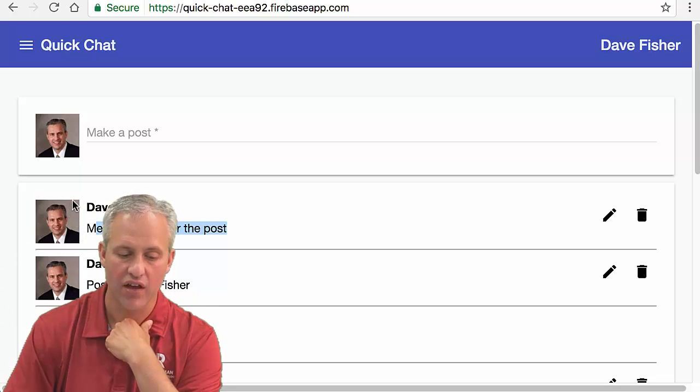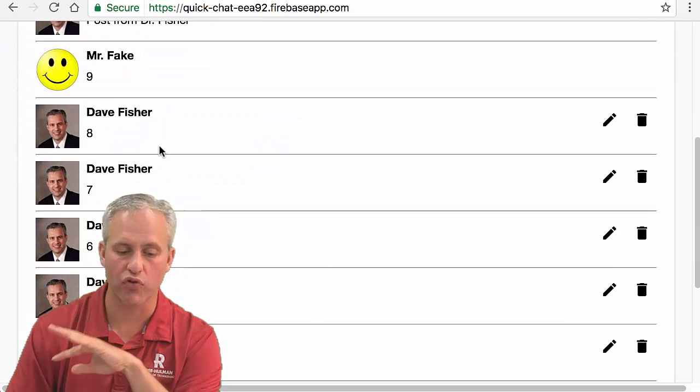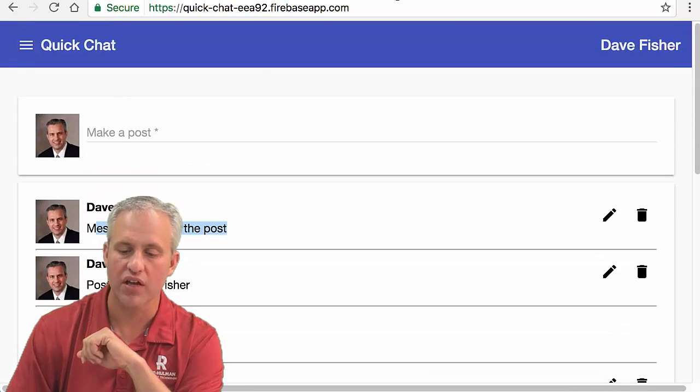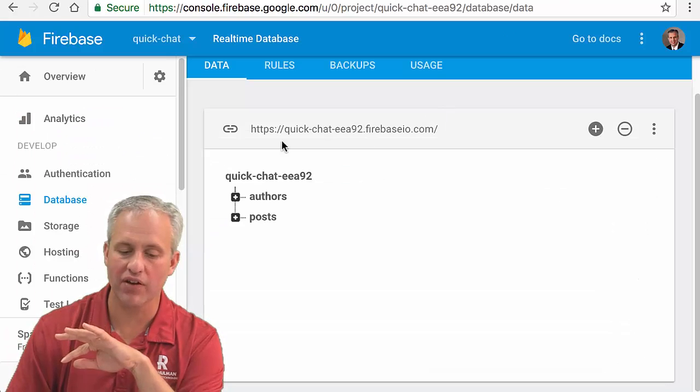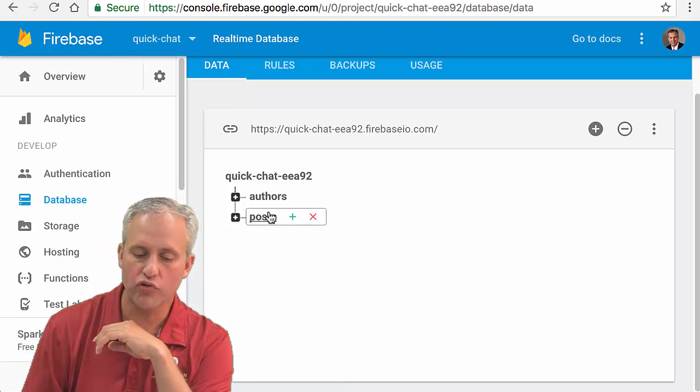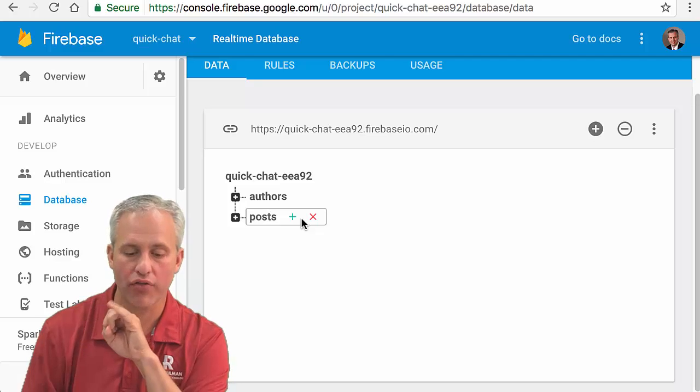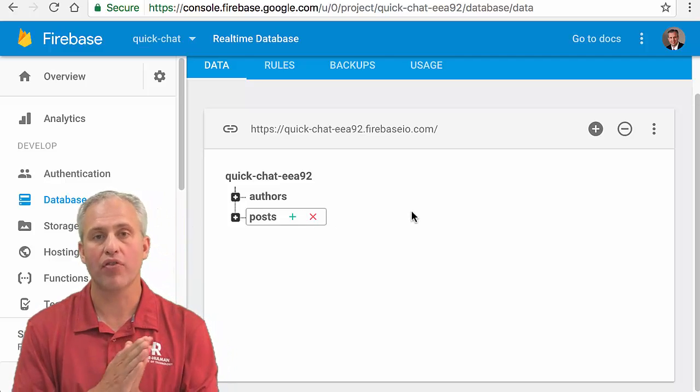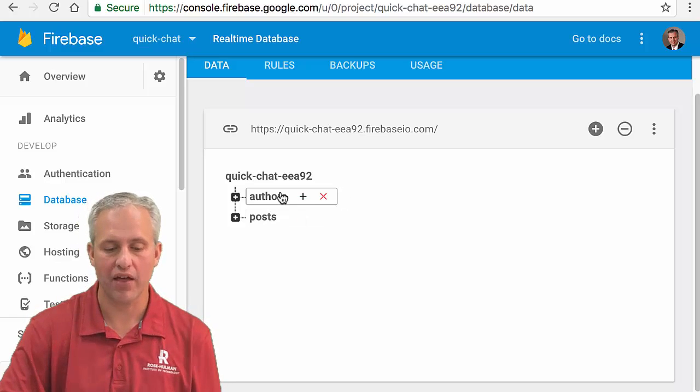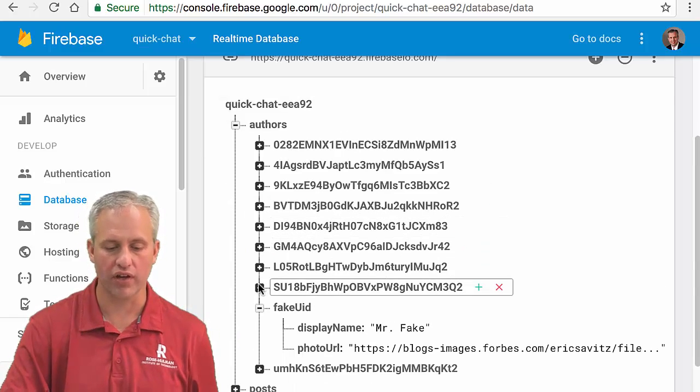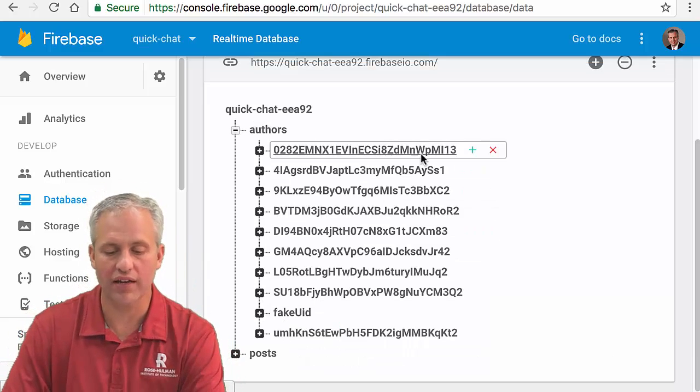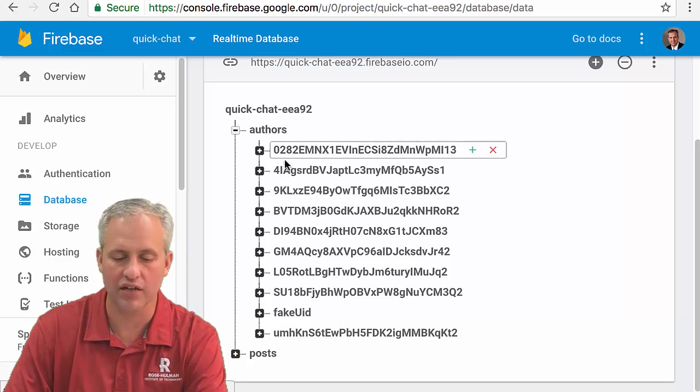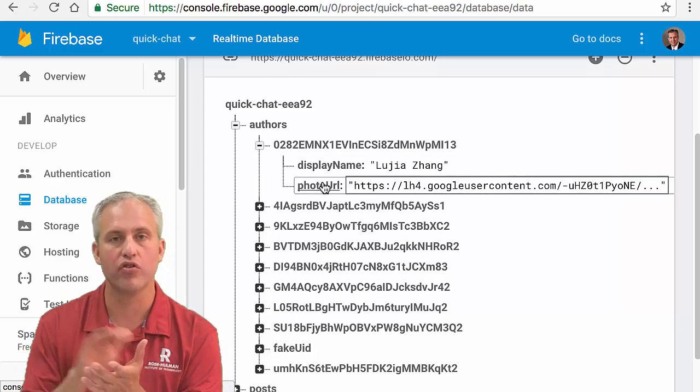If I've got many posts by one author, I only want one author object but of course many post objects. If we look at that in Firebase, I'm kind of showing you my solution here. I've got two types of objects: author objects and post objects. I've got all my author objects saved in the authors path.